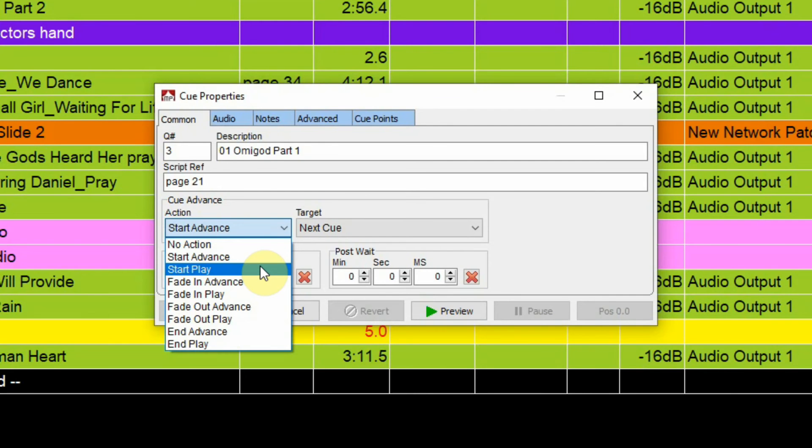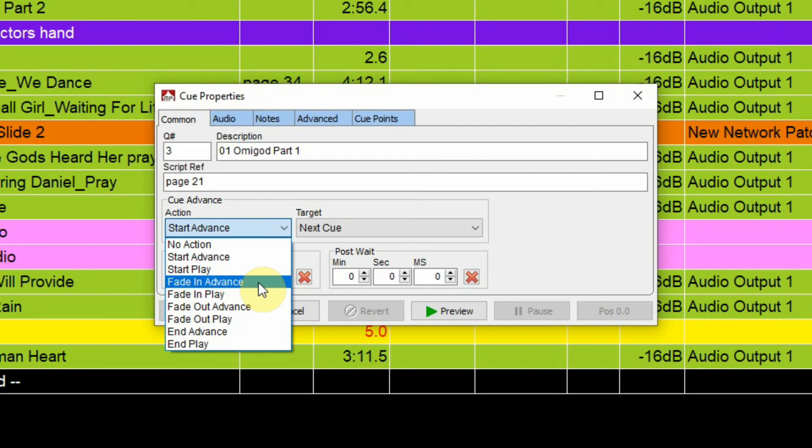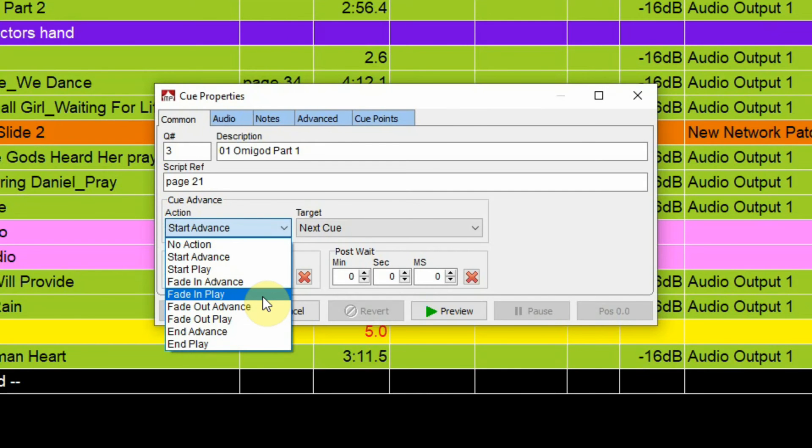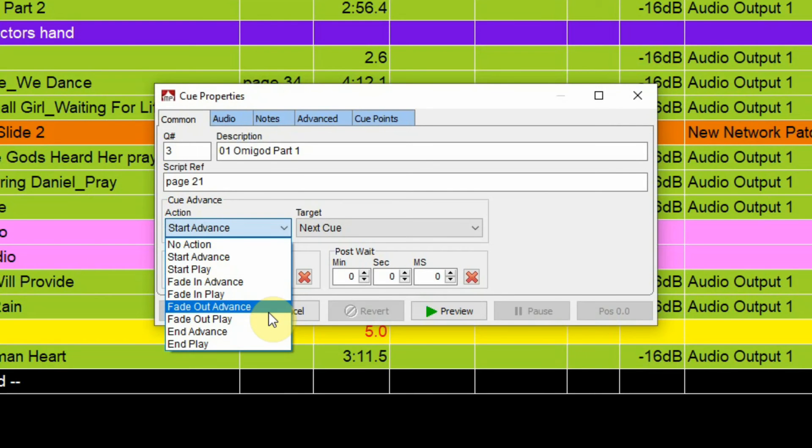Fade in advance, which means the audio would fade in and it would also advance to the next cue. Fade in and play means fade in the cue and also play the next cue. Fade out and then advance - so in this case it would advance precisely when the cue is fading out if you have a fade out set.